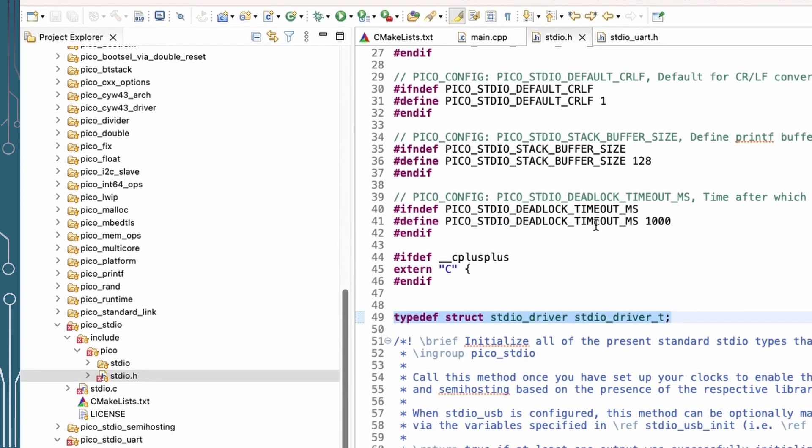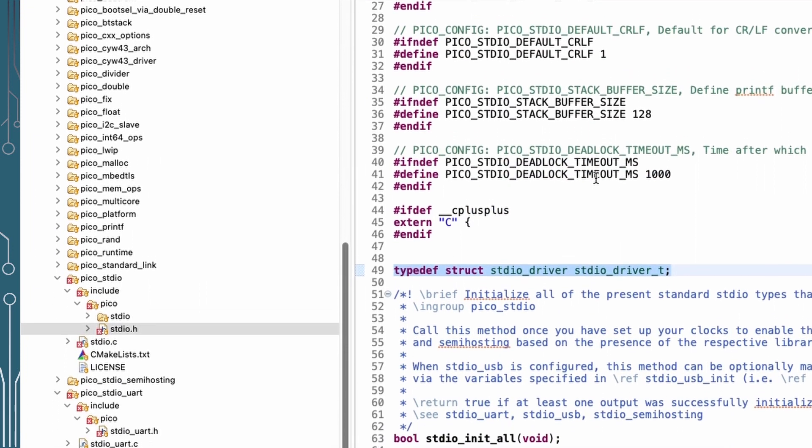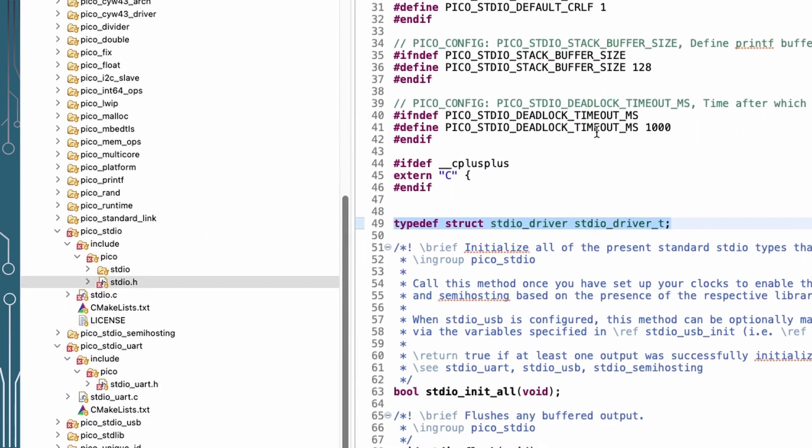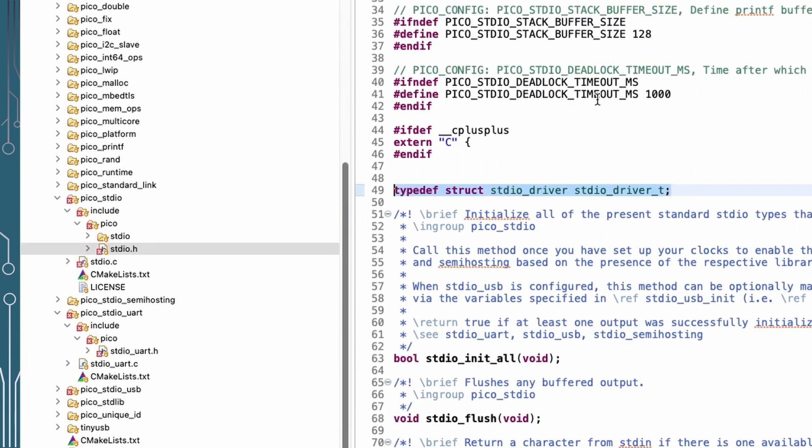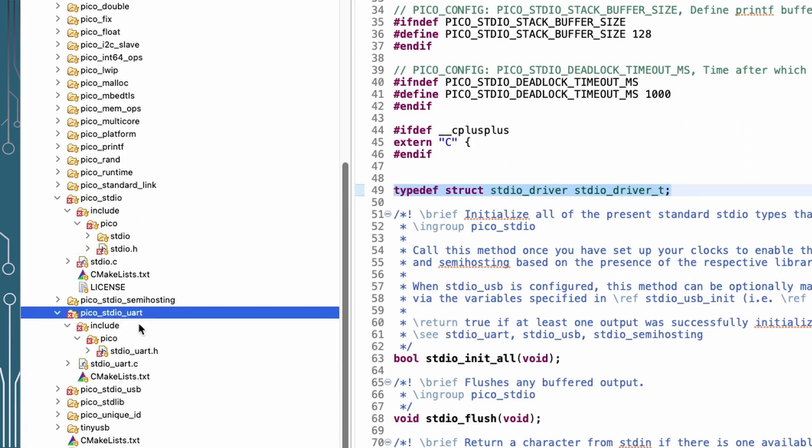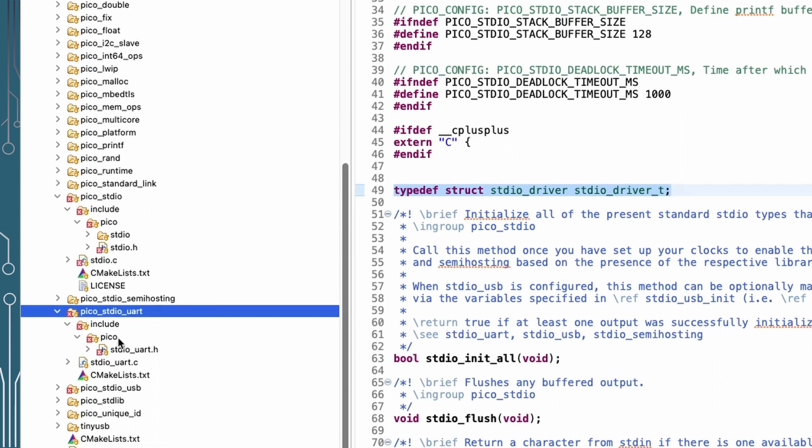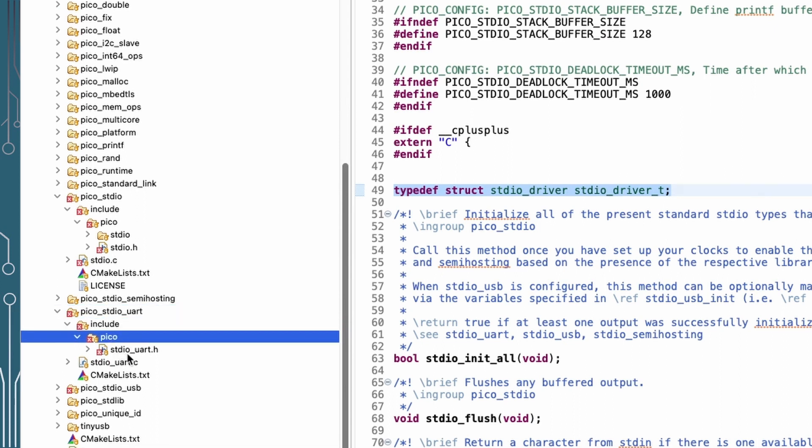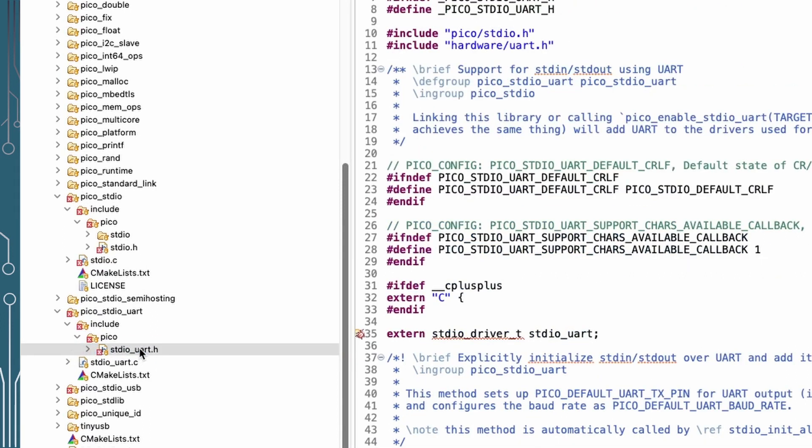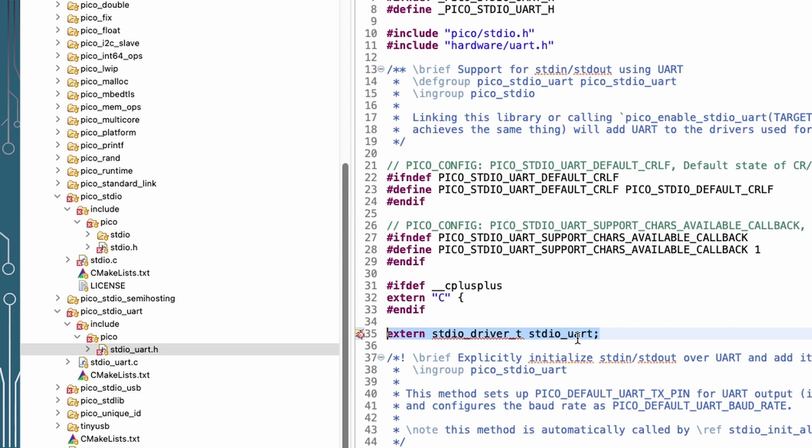Now for the definition for our UART, which is the one I want to actually standardize on, that's actually over in the Pico standard I/O UART folder. And we've got an include folder there and we can see standard I/O UART .h. And down in here we've got a standard I/O driver type standard I/O UART. And that's the driver definition. So if we want to filter to just UART, that's what we're going to set it to.